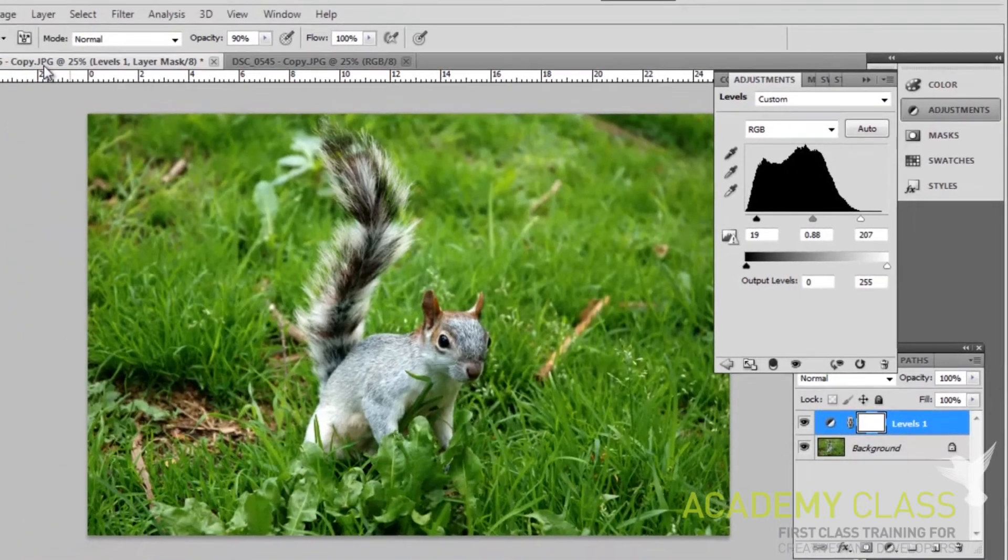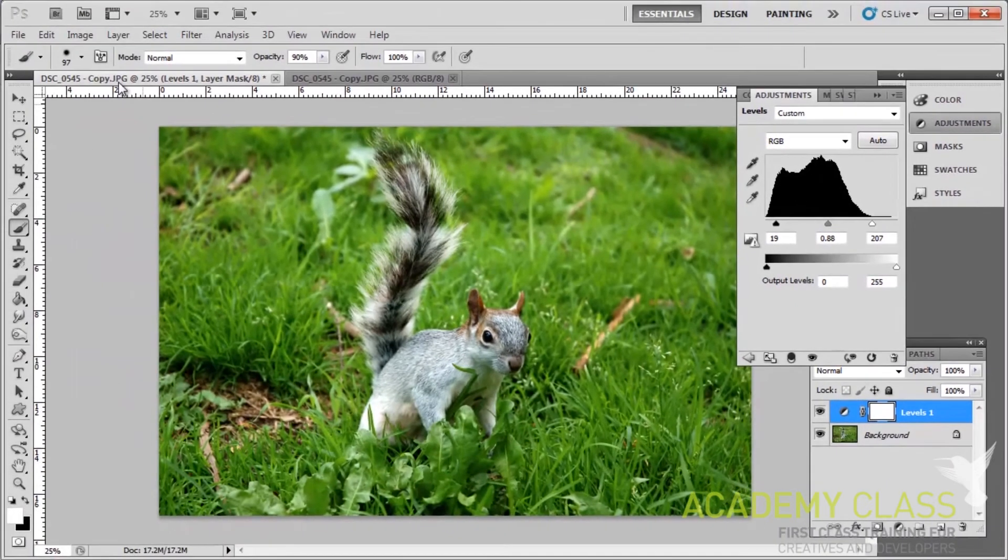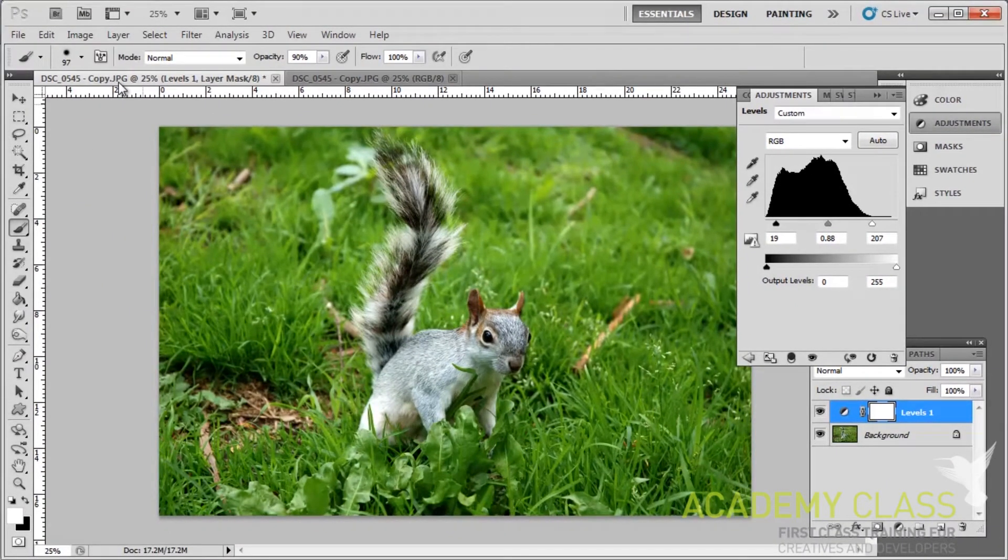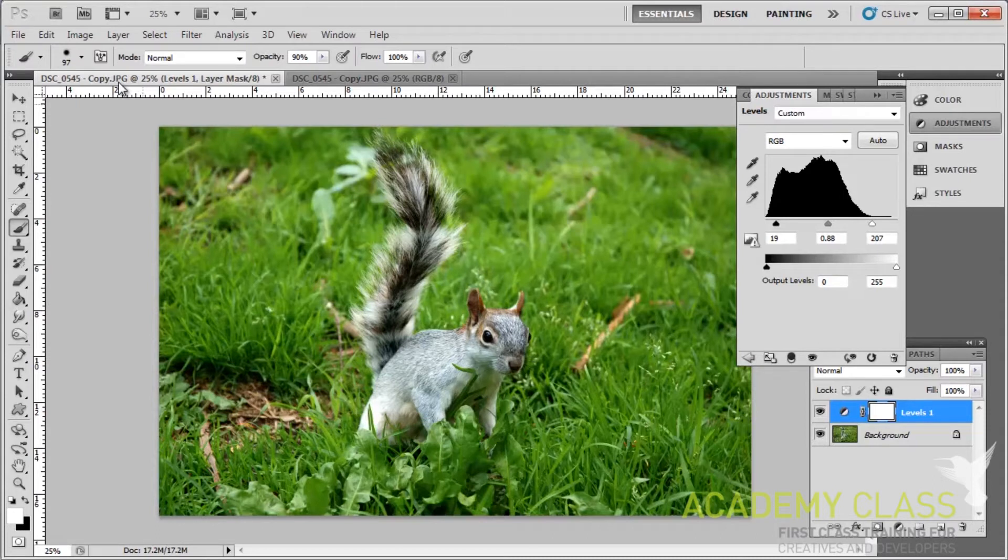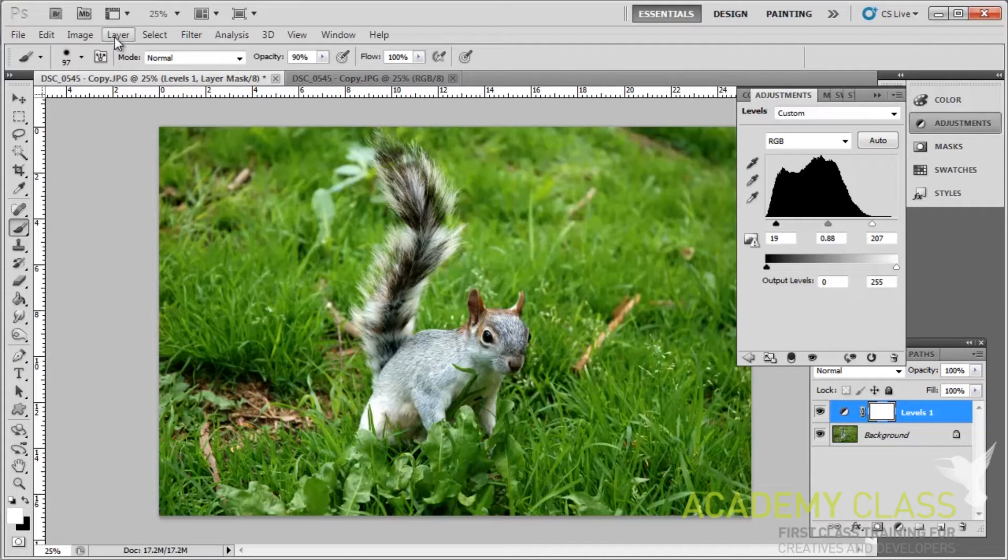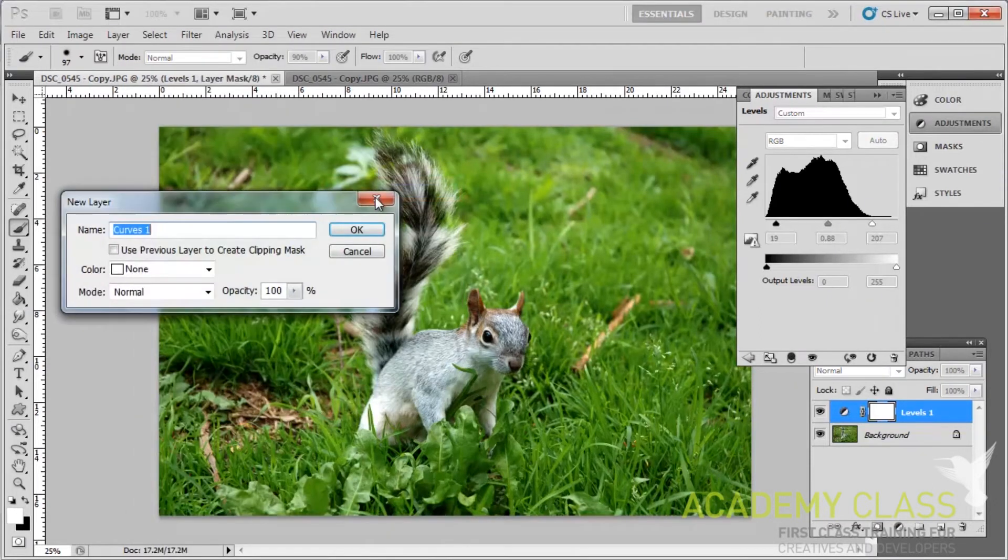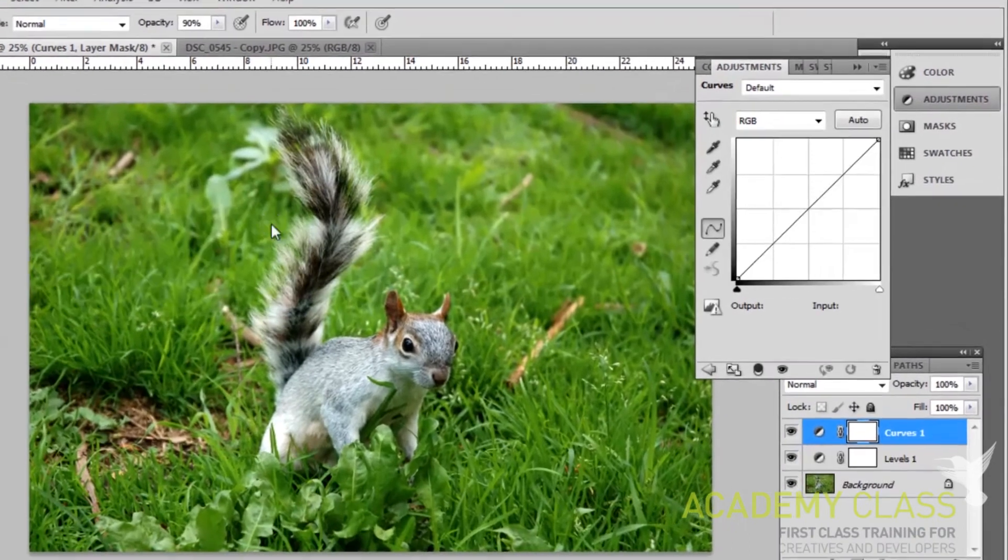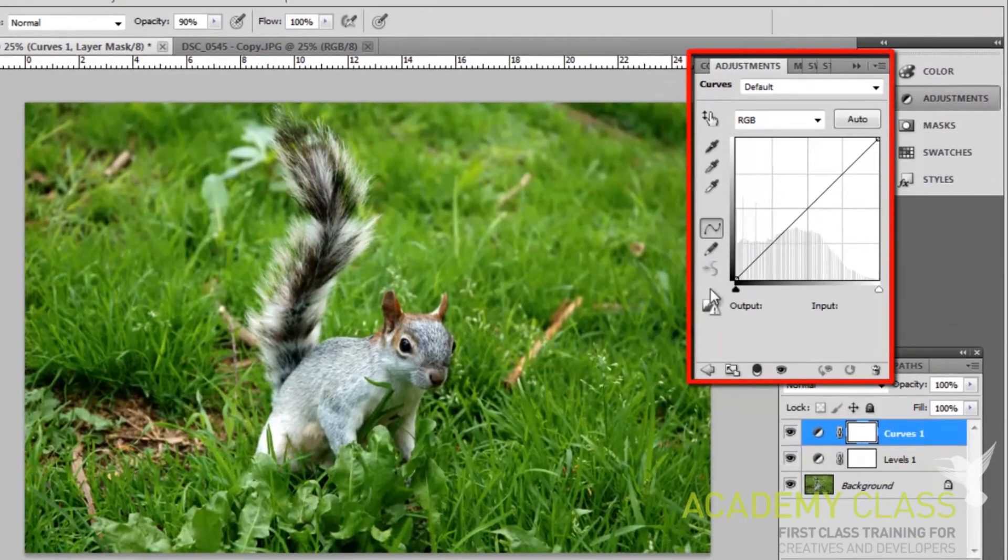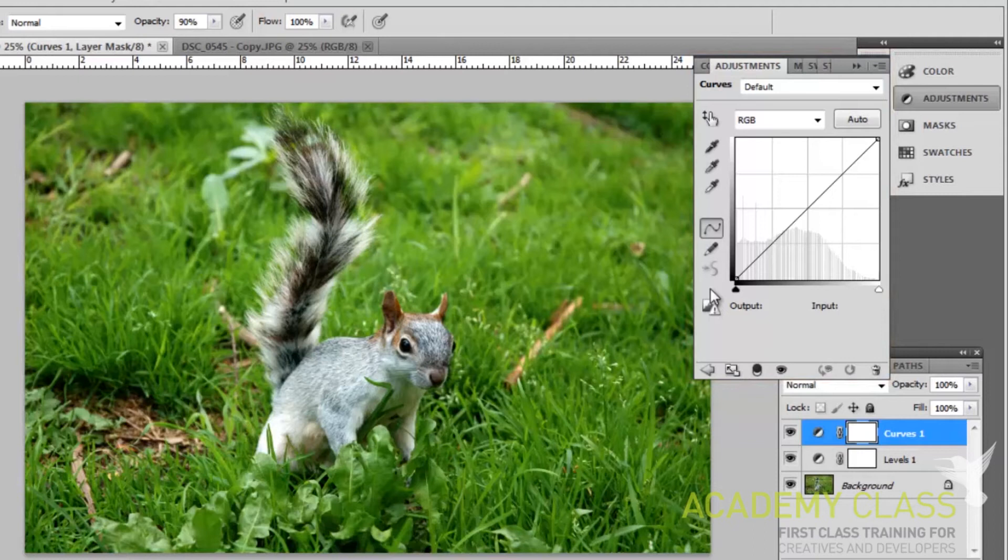Now we're going to need to add a different sort of adjustment layer, which is also something that many professionals will do with almost every photo that they take. This is adjusting the Curves option. So click Layer, go to New Adjustment Layer and click Curves. Click OK. You will see that another graph appears on the right, and this time you'll see a line running through the center of it, from the bottom left to the top right.